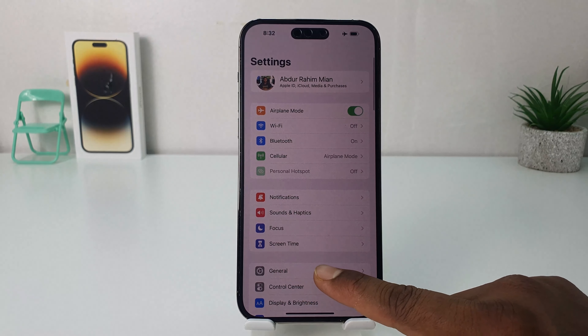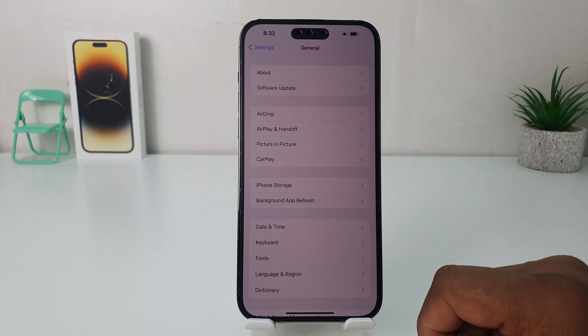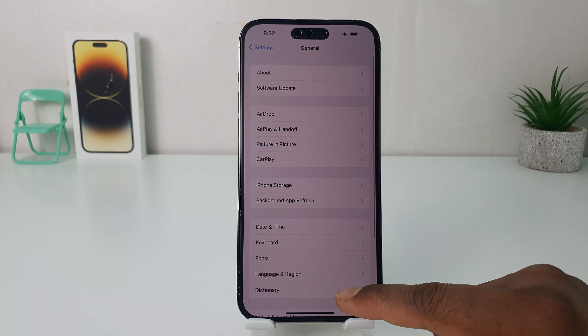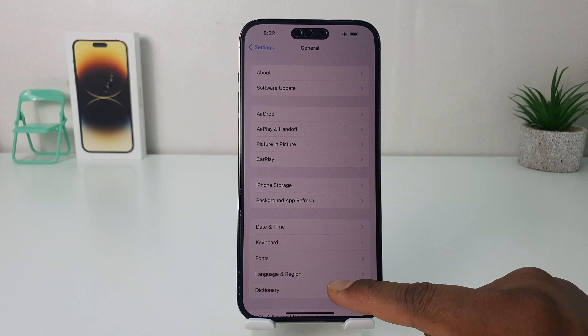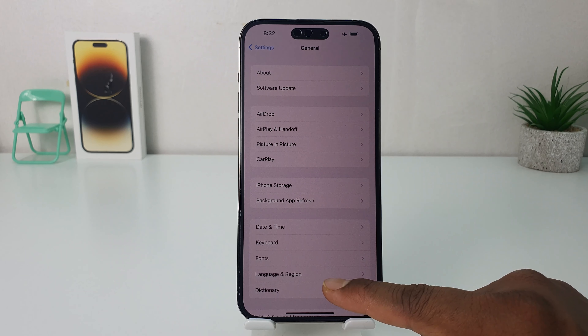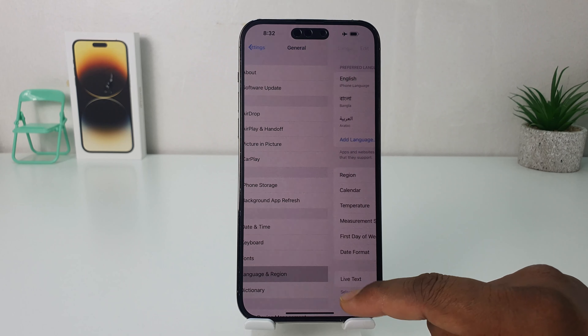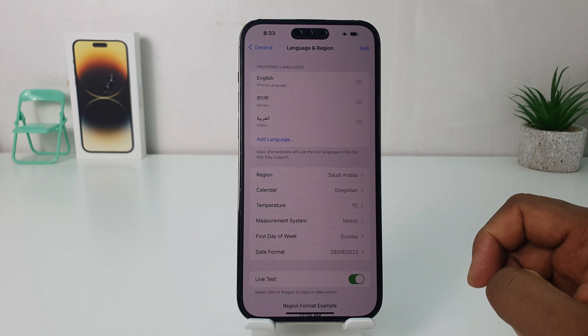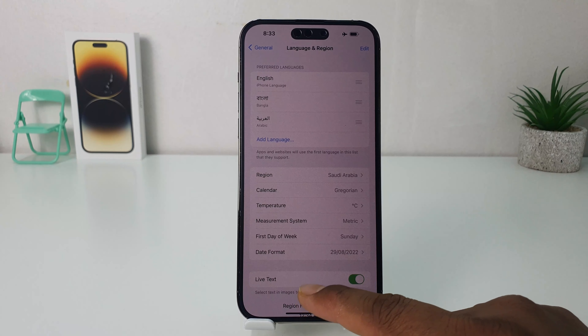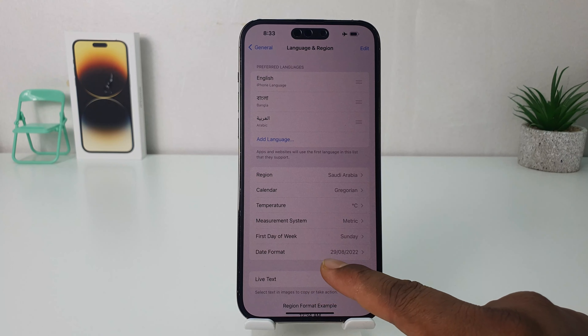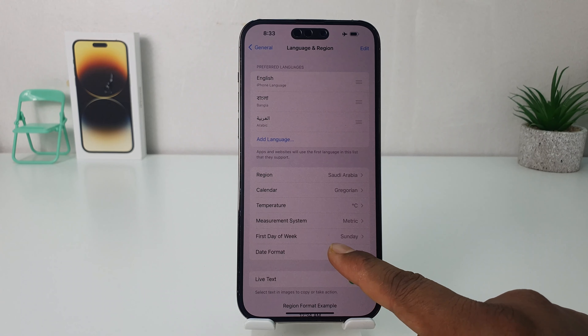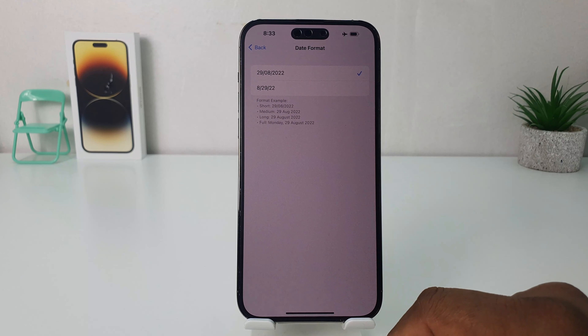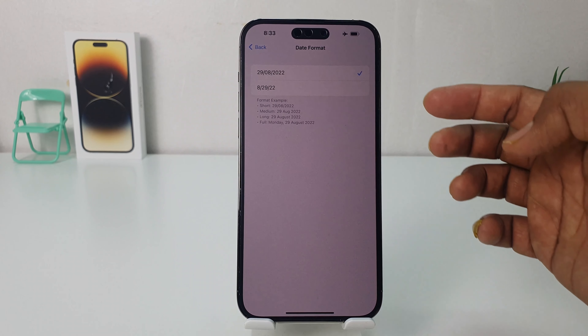After clicking there, you need to click General. After clicking General, you need to click Language & Region. After clicking Language & Region, you're going to find something that says Date Format. Here you can easily choose it.